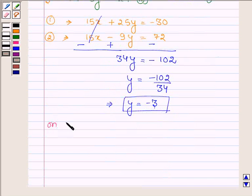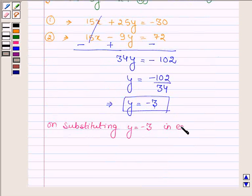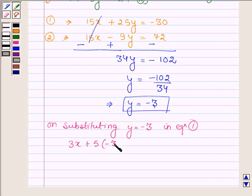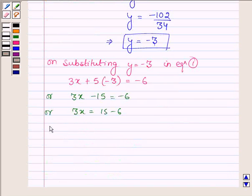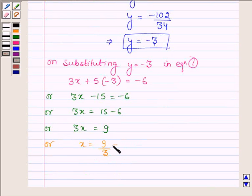Now substituting y equal to minus 3 in equation 1, we get 3x plus 5 into minus 3 is equal to minus 6, or 3x minus 15 is equal to minus 6. This implies 3x is equal to 15 minus 6, so 3x is equal to 9, which further implies x is equal to 9 upon 3, which is equal to 3.